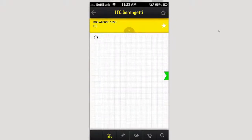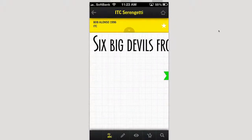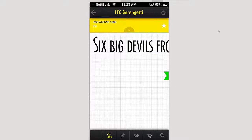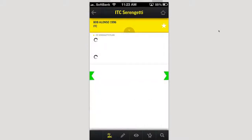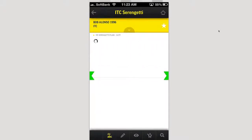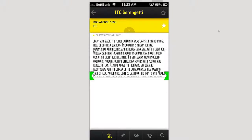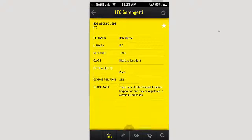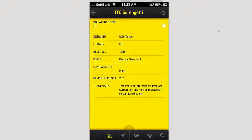You can click on a font to get more information, and a submenu opens up. You can see the font, look at his other fonts, the plain font, the Serengeti 14-point font. You can get really detailed information — the class, font weights, glyphs per font, the trademark, the library it's in. You can favorite it if you want to.